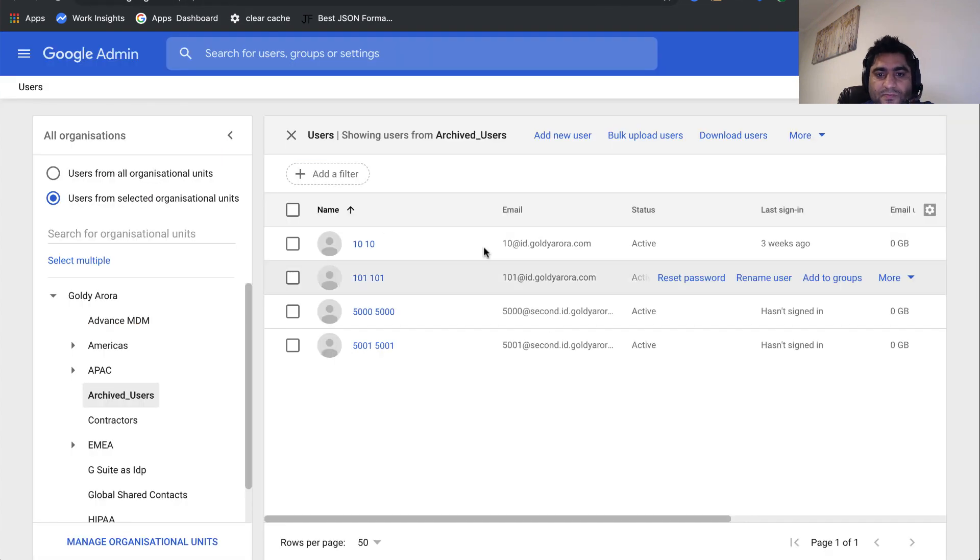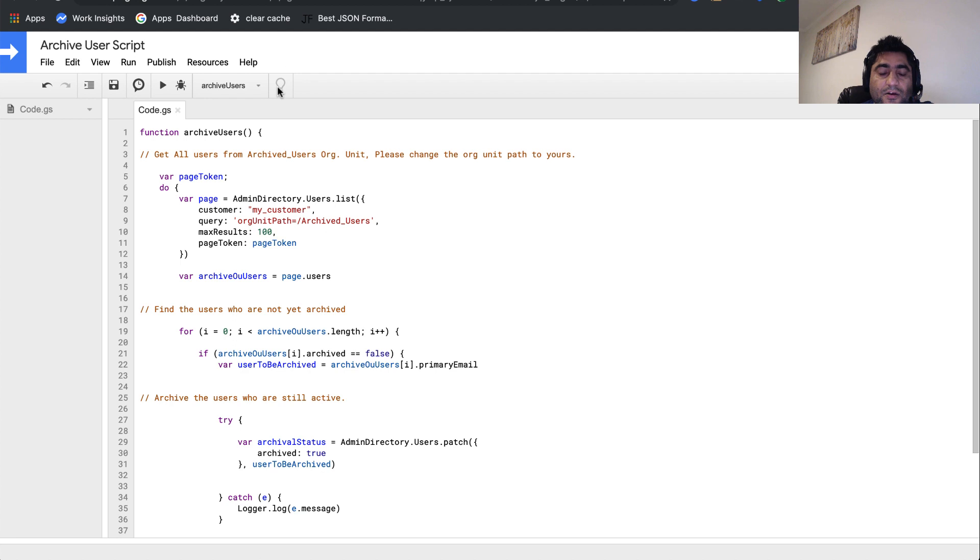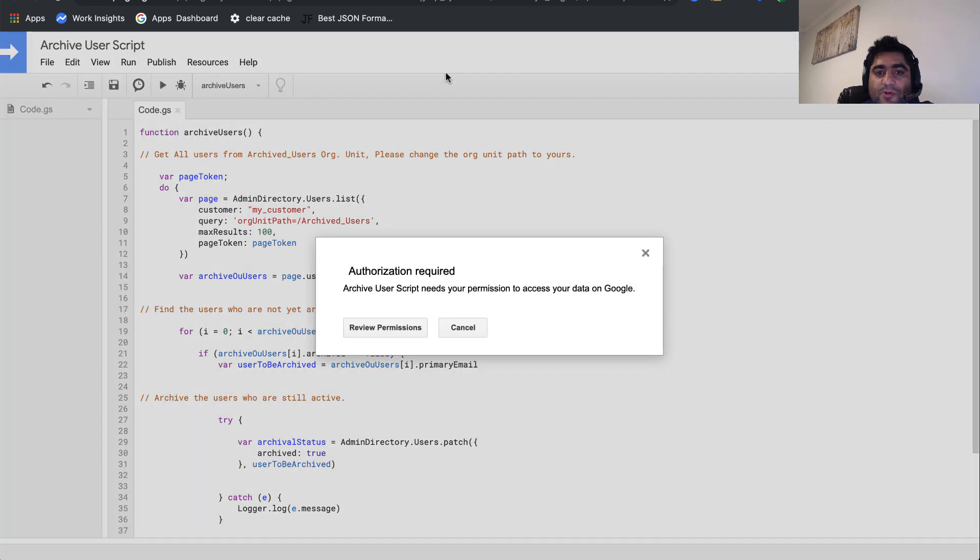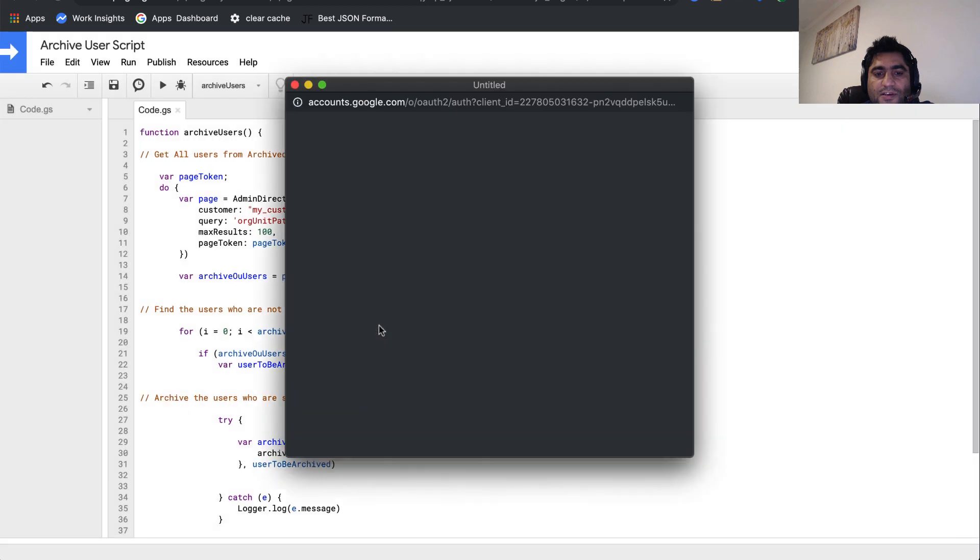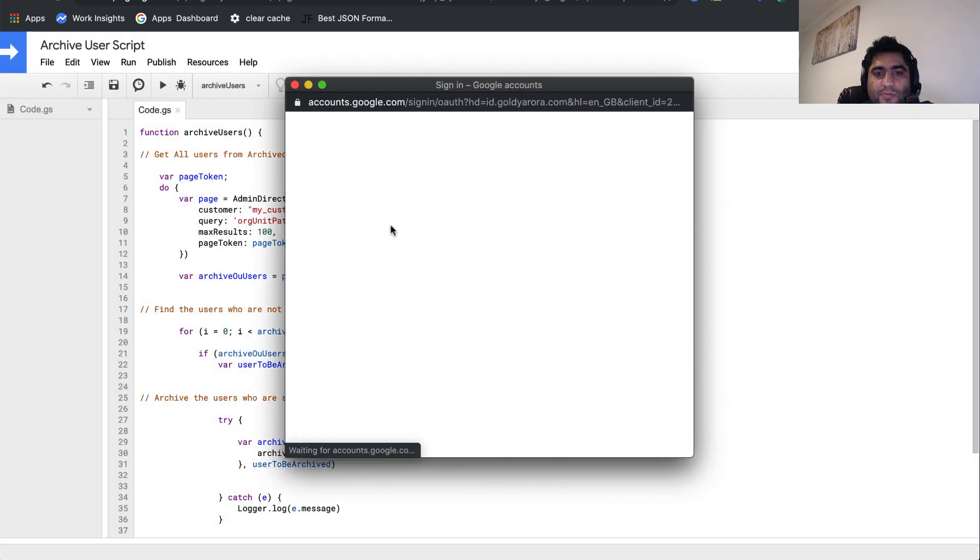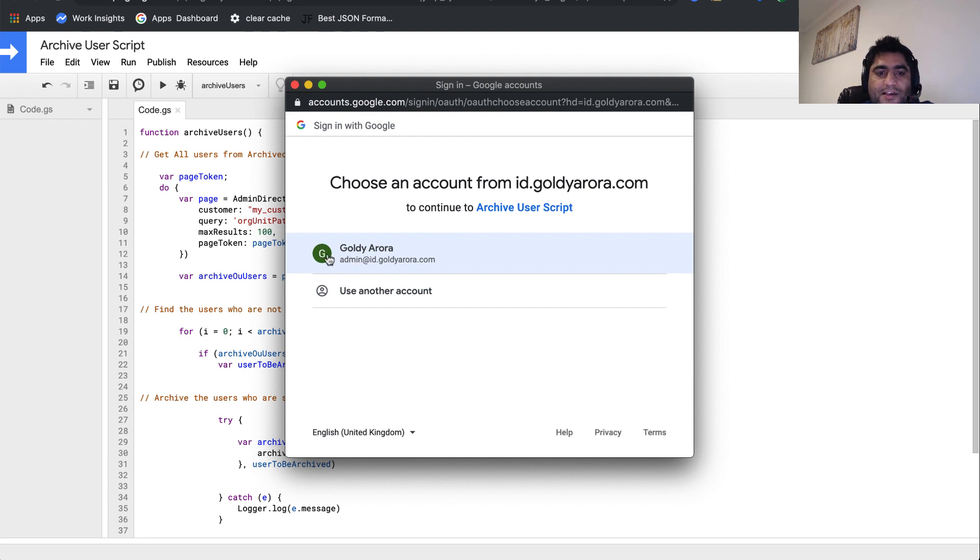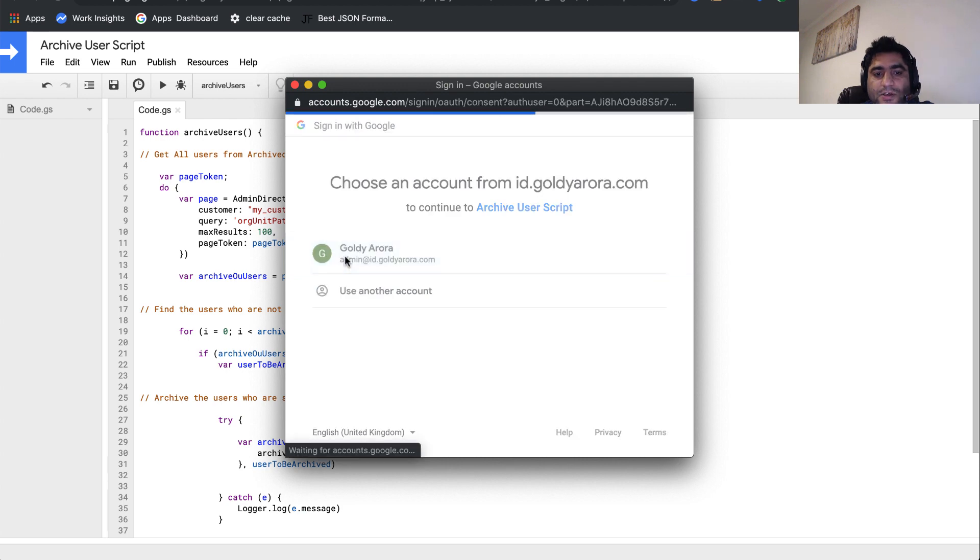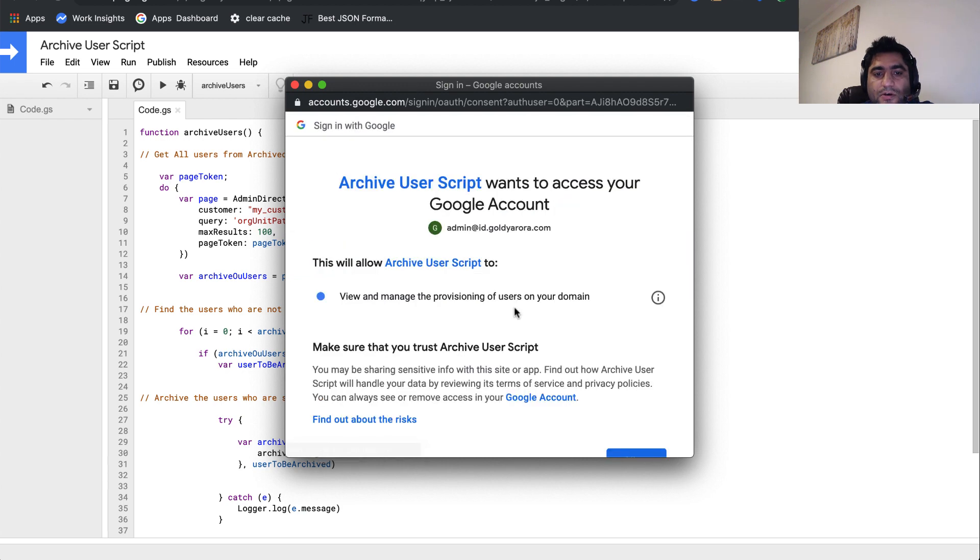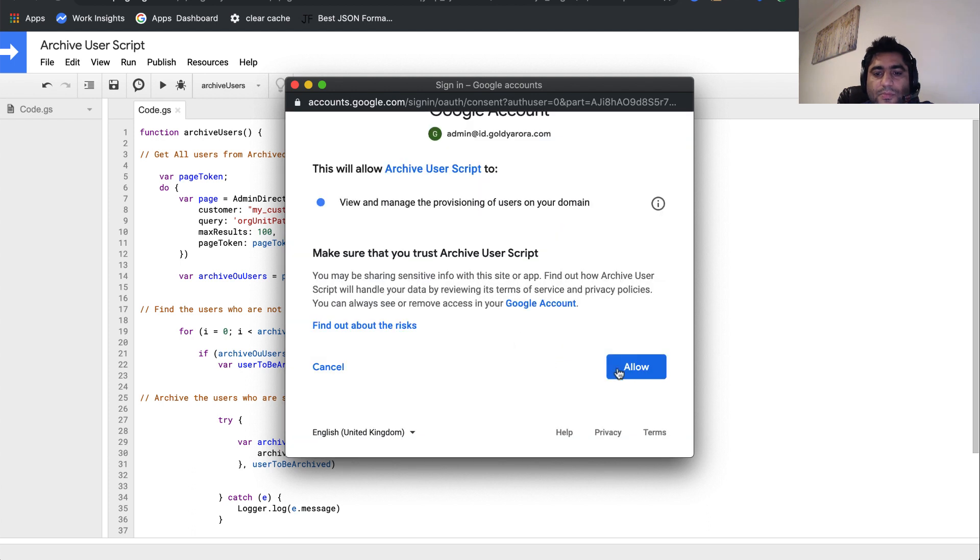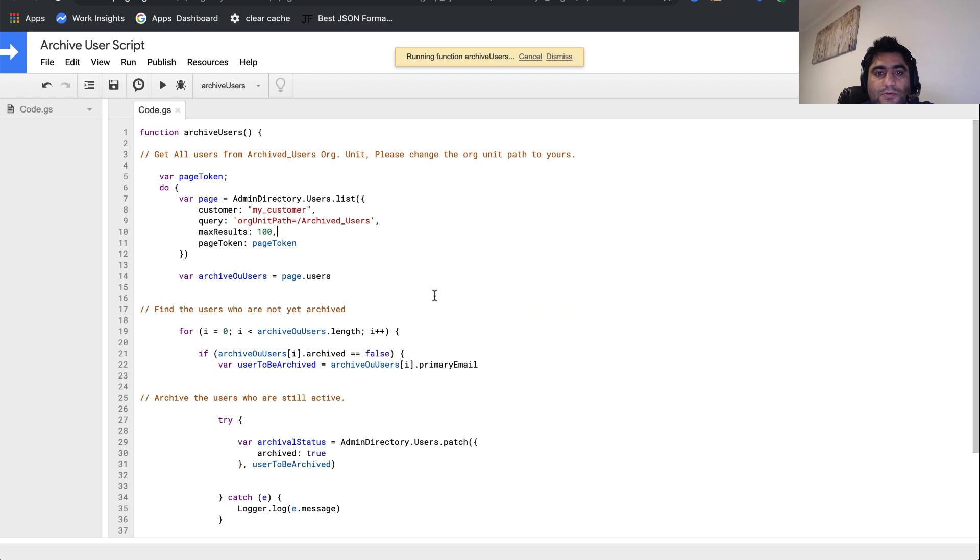Now let's go ahead and run the script. Ideally, these four should be archived. I'll go ahead and click on this play icon to run the script. Because this is the first time I'm running it, the script will ask me to authorize after reviewing the permissions. I'll just click on that. Make sure that the ID that you're authorizing the script to has user update privileges at least. I'll click on that. If you need, you can see what the script is doing, and then click on allow.